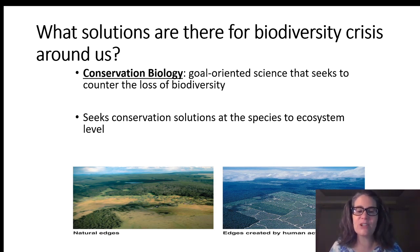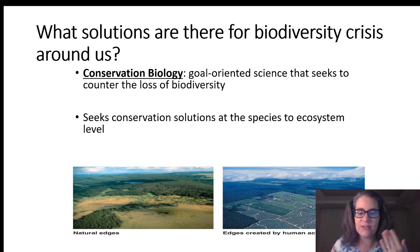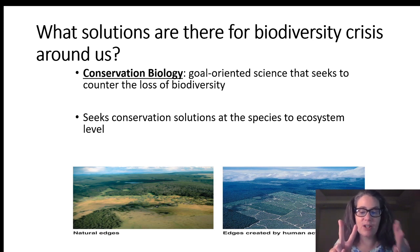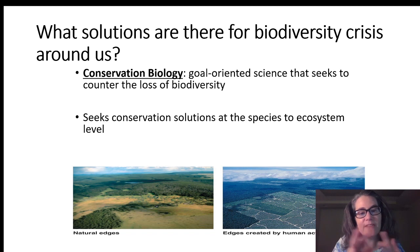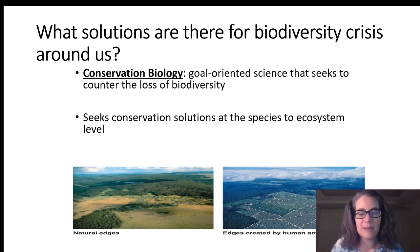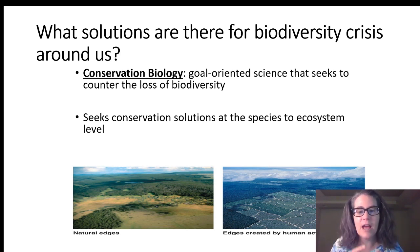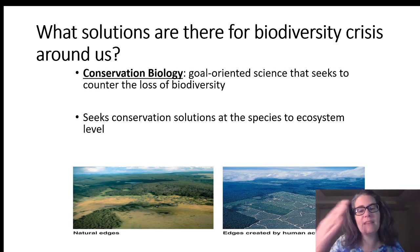Conservation biology is a goal-oriented science that seeks to counter the loss of biodiversity. Biodiversity includes the variety and types of ecosystems across Earth's globe, and also genetic variation within species to keep that variation that presents a healthy population for the planet. Conservation biology seeks solutions not only at a genetic level, a species level, and an ecosystem level, but also seeks these solutions long term — not only for now, but something that will last into the future.